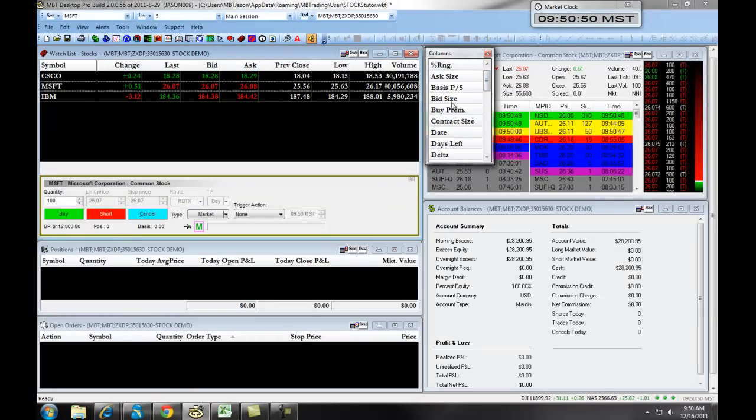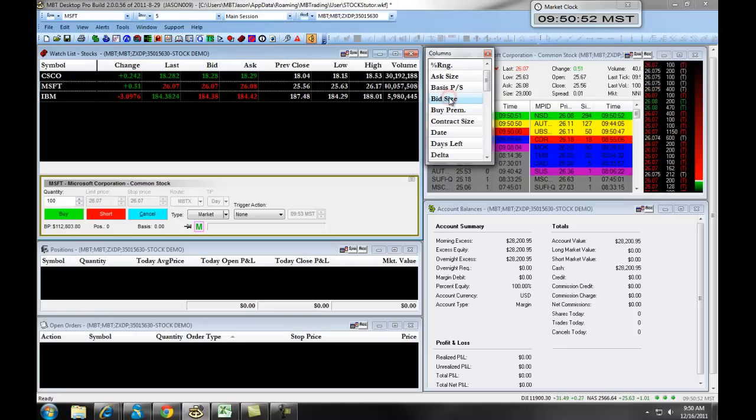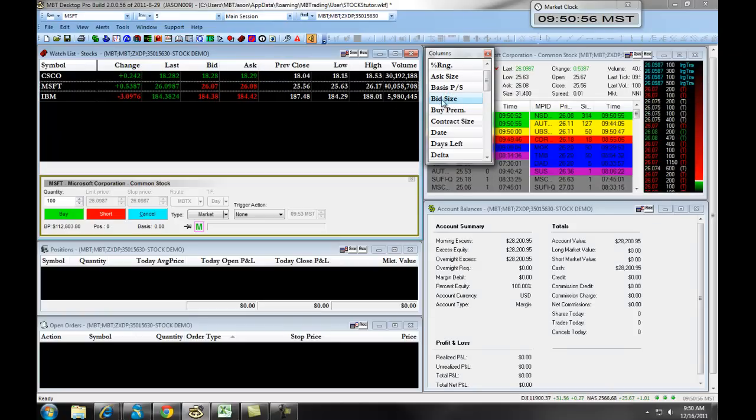If we wanted to see the bid size, we simply left-click on it, drag it over, and drop it into the columns.